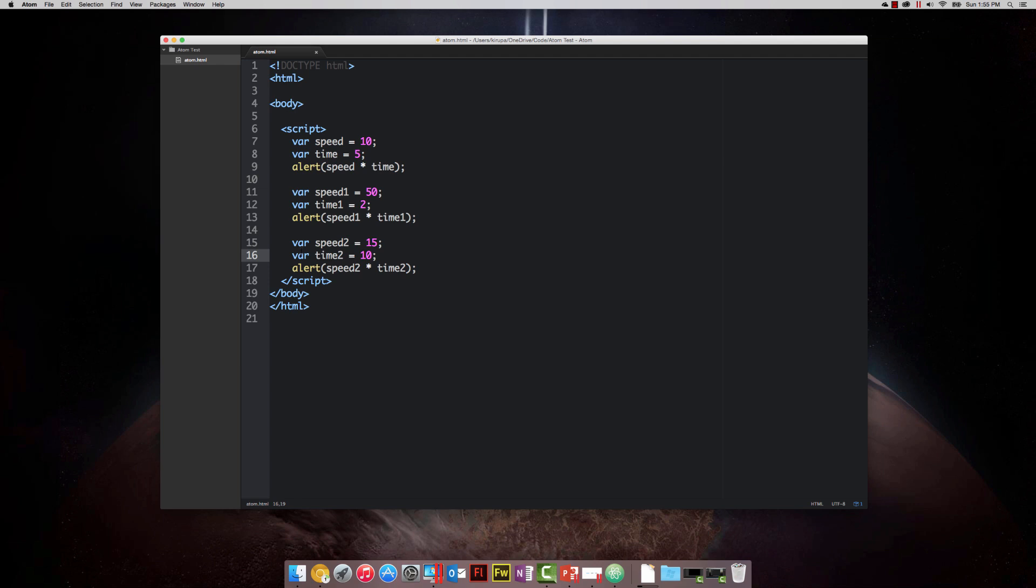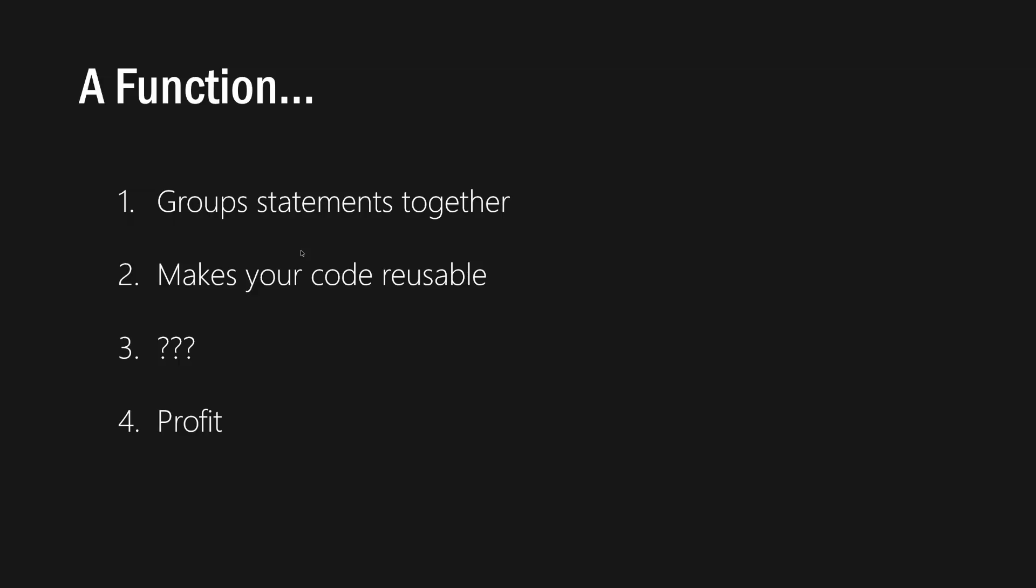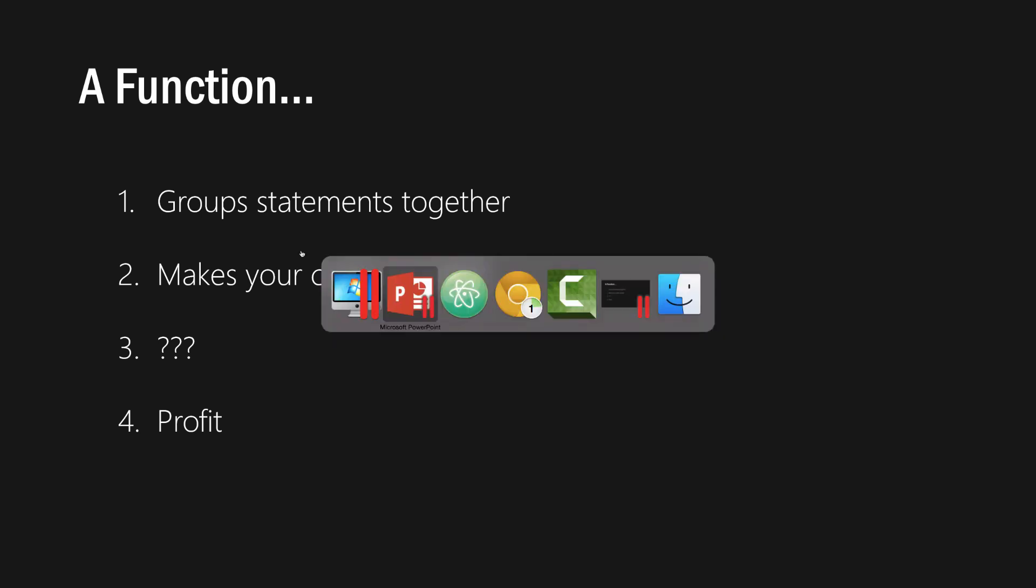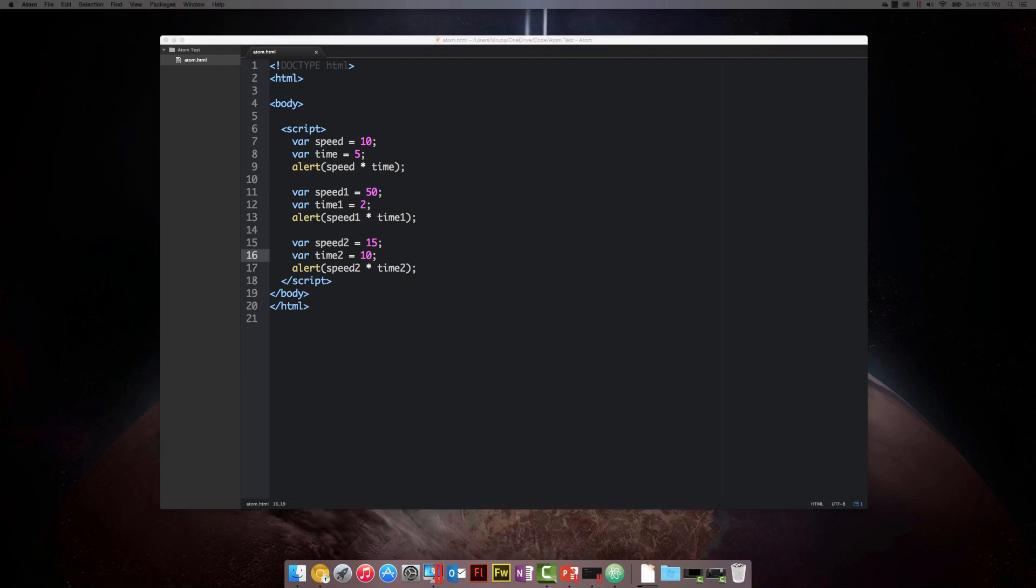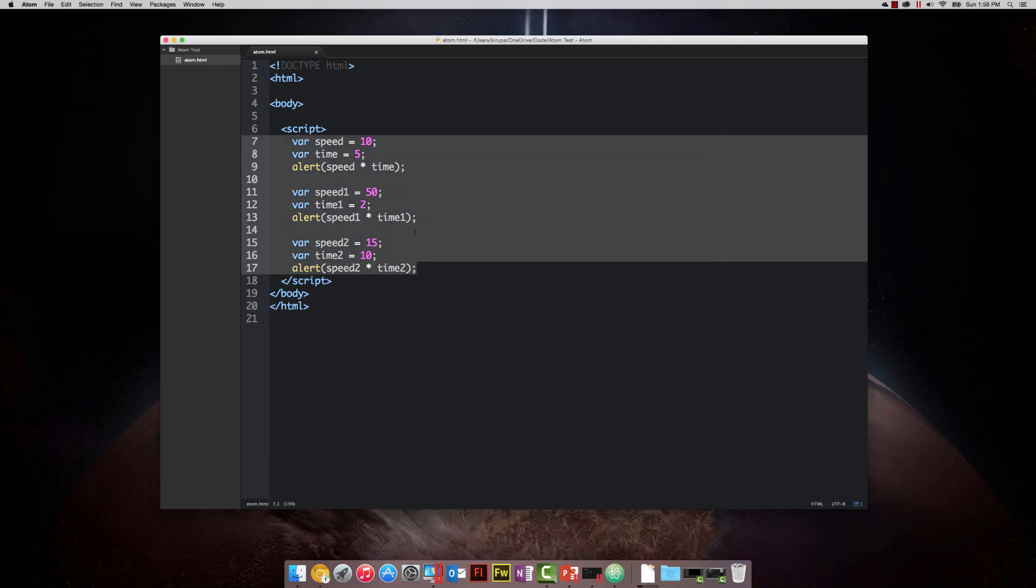To help make all these things a little bit more sane, you have what are known as functions, the stars of this particular video. Functions are really designed to do two things: they help group statements together, and they make your code reusable. If this sounds a lot like variables, it's true. There's a lot of overlap between them. In many ways, they're probably distant cousins, they just don't know that yet. The best way to learn about functions is to just start writing them. We will start with a very simple function, and then gradually add some more detail.